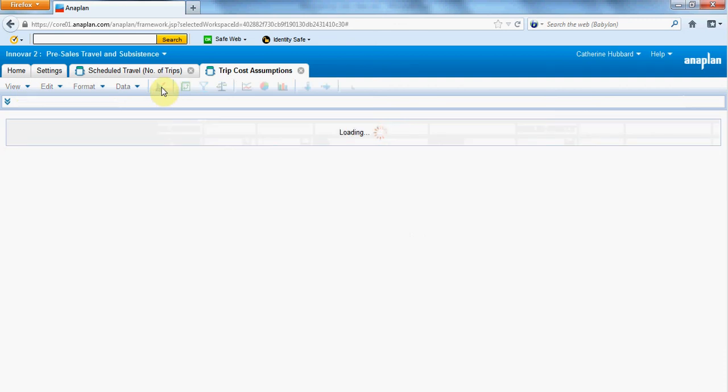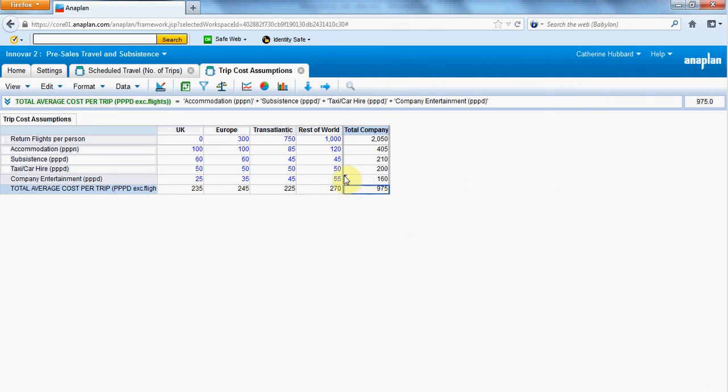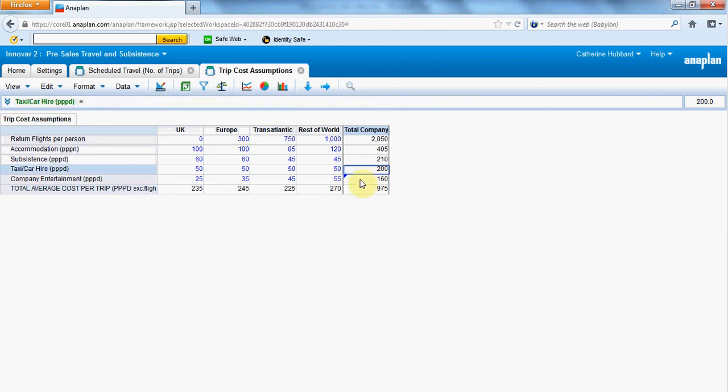I'm going to toggle back. And then you can see now, if I click away, it's telling me that I've got break back activated there.